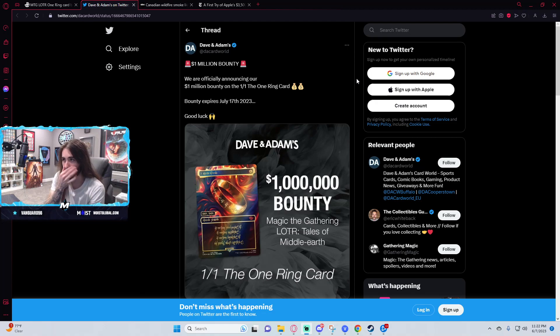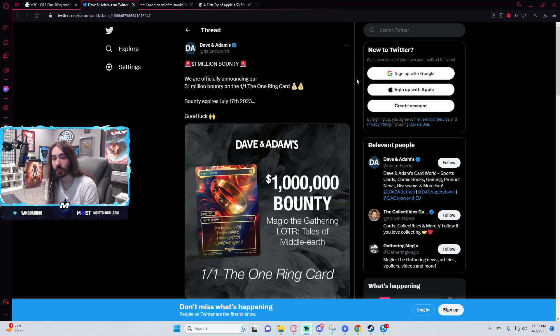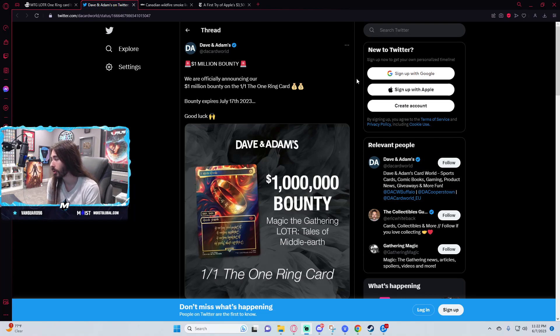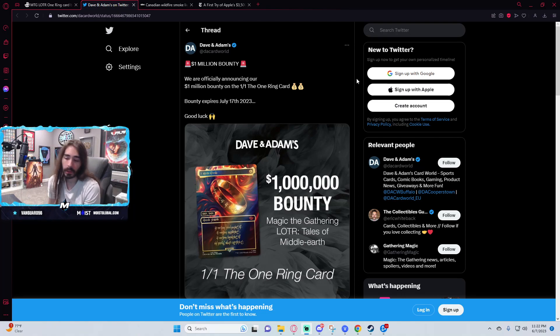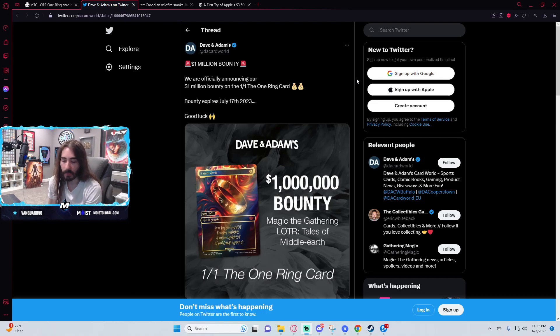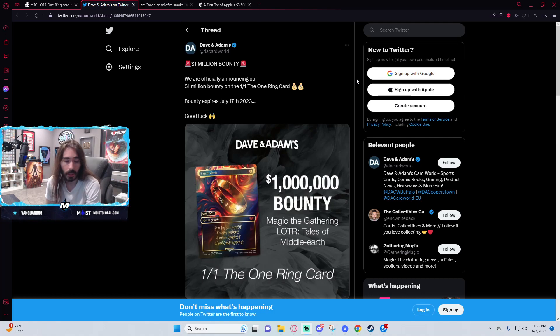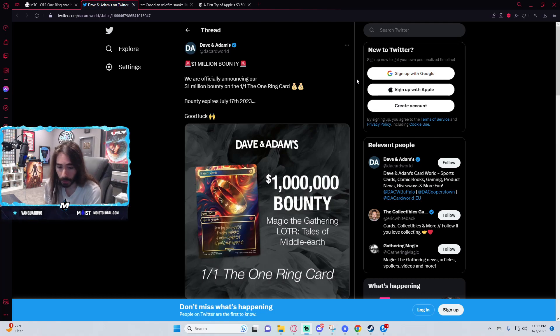I just really don't think Dave and Adams actually plans on paying this million dollar bounty, because I really don't see a world where it gets pulled within three weeks of launch. I could be wrong, I very much could be wrong. Maybe it does work like sports cards and it gets pulled within the first week. I just don't see it happening.